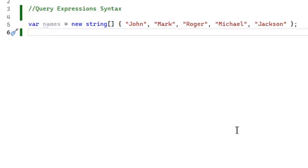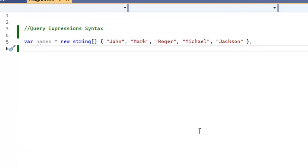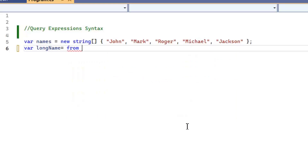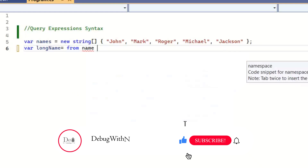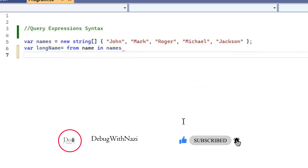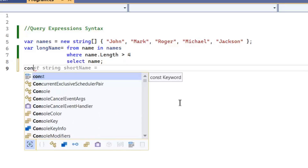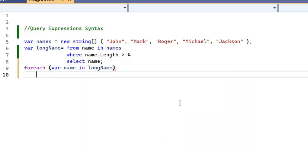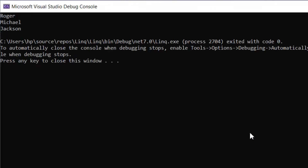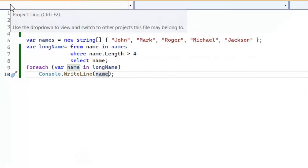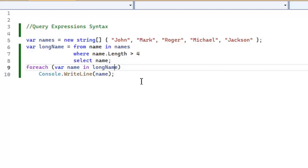After fluent syntax, now we explore query syntax. Query syntax is similar to SQL queries but the structure is a bit different. For example, we have a variable long name. Our query syntax starts with 'from', then a range variable to iterate over — here 'name' — then 'in' followed by the list name. If we want to apply a filter we use a Where clause, then we select name. As you can see, it prints all names with length greater than four.